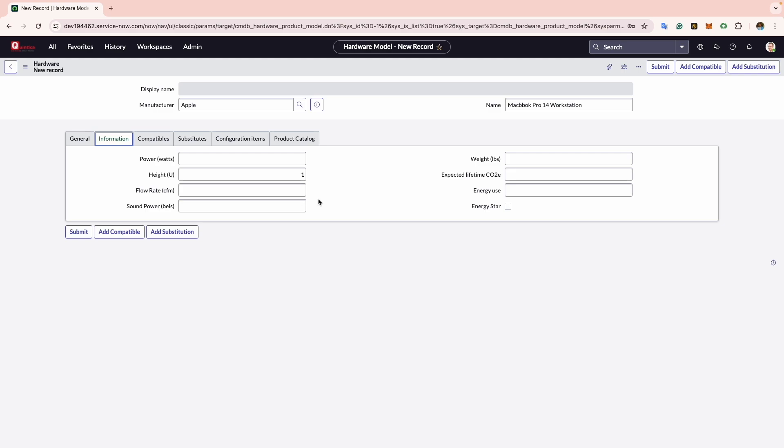For instance, if your organization frequently ships assets, storing dimensions and weight here can be useful. Similarly, if you are concerned about tracking the sound level of a particular model to ensure it complies with sound regulations, these fields provide a convenient place to record such information. For now I will keep all these options as blank.